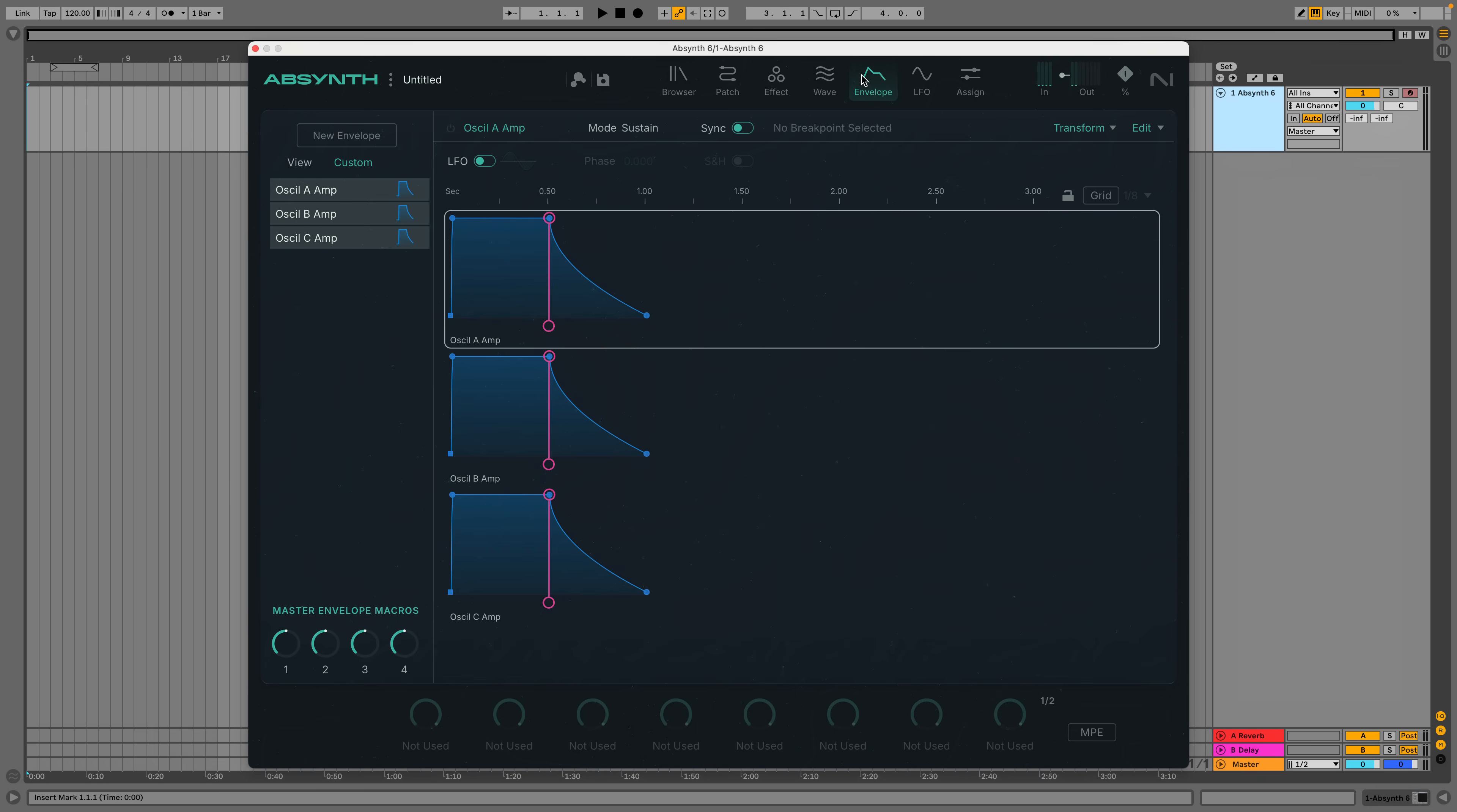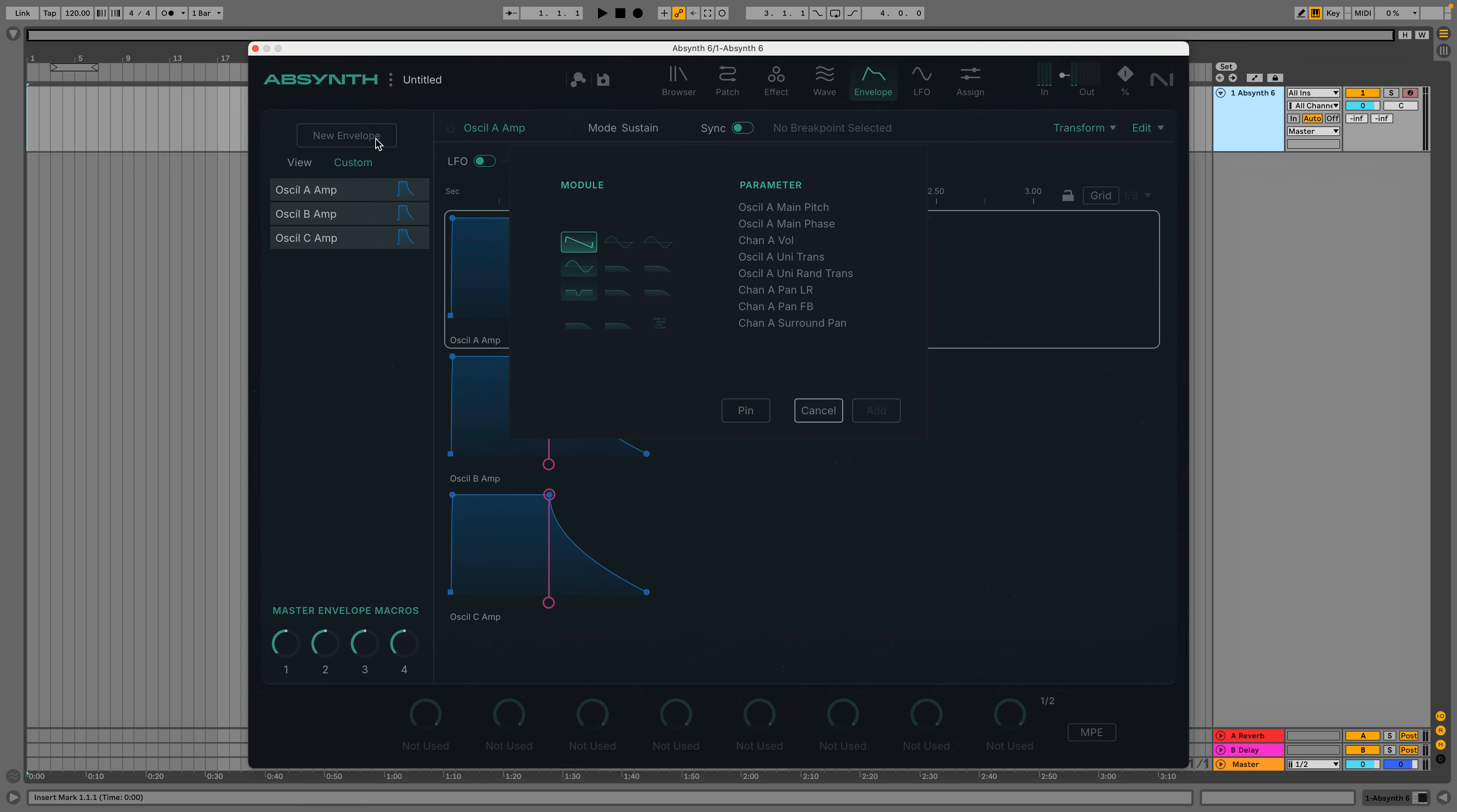On the envelopes view, I click New Envelope, then I select the module and the parameter I want to modulate.